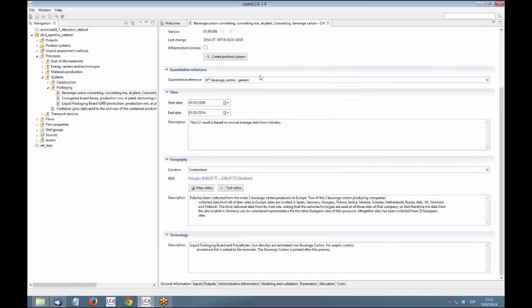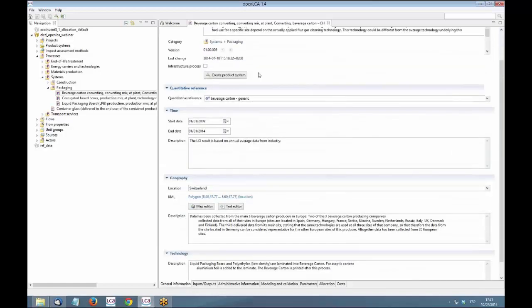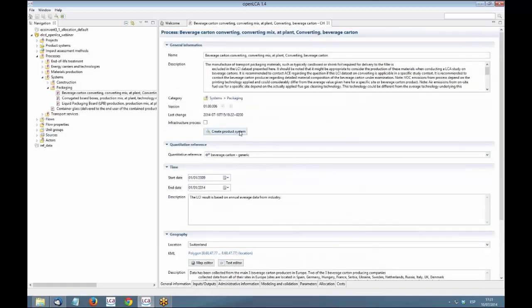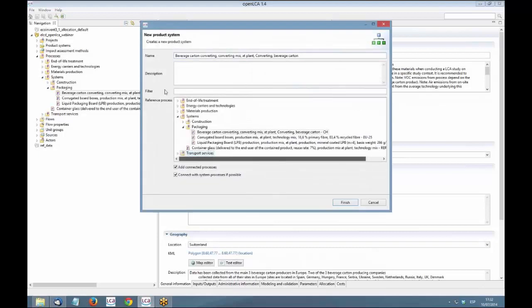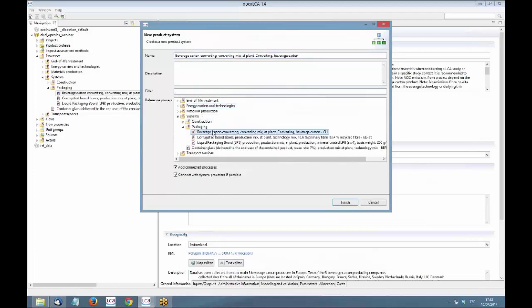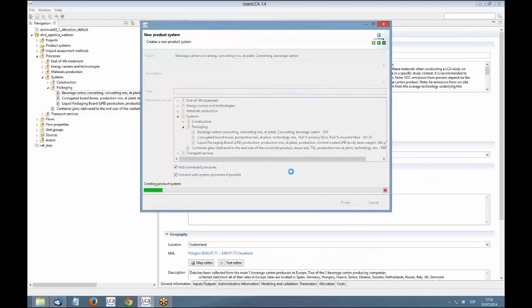So, once we have the process defined, we can create directly from here the product system. If you want to change the quantitative reference or the process reference, you can use the filter, as before. And you can generate it automatically, like add connected processes, and select if you want system processes, if possible. So, we generate the product system this way.